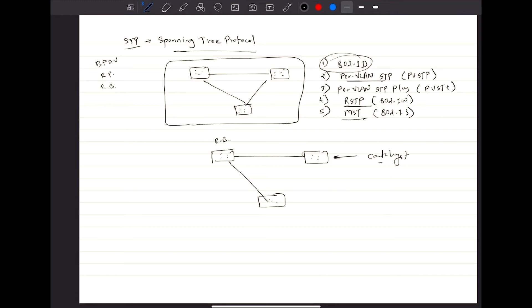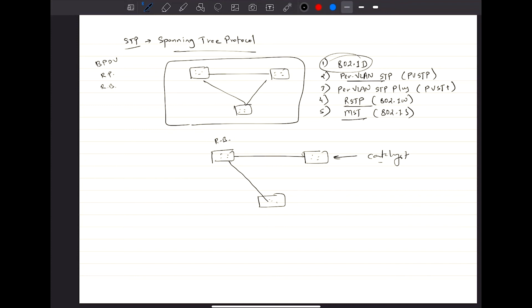And you also have key terminologies for STP as well: root bridge, BPDU or bridge protocol data unit, root path cost, priority value, system ID extension, root bridge identifier, and so on. There are so many things. And then there are timers as well: there's Max Age timer, hello timer, and forward delay timer.